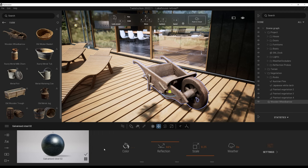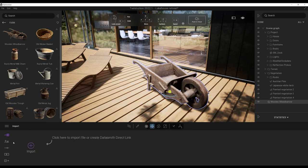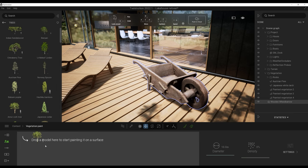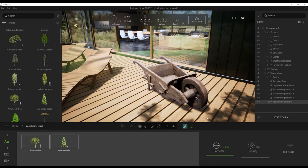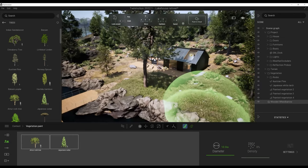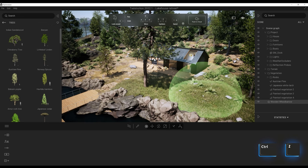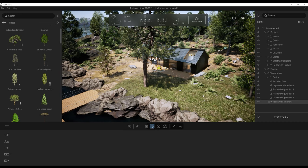This area is called the dock, used to access most main tools. Import is for loading custom assets. Context provides tools like vegetation paint — you drop models in, turn on vegetation paint, set the diameter and density of the brush, and start painting. The Settings dock lets us adjust rendering, lighting, location, weather and camera.